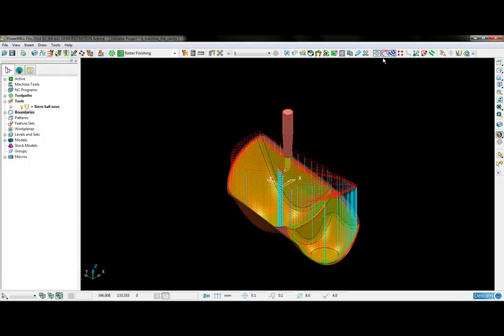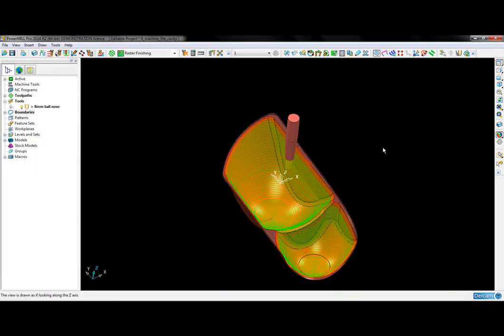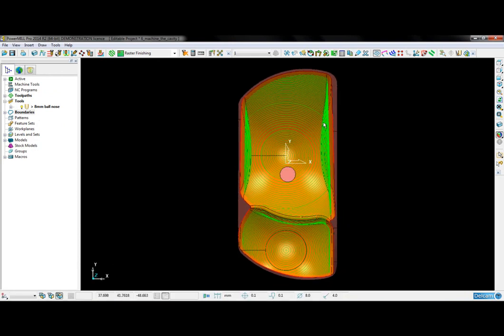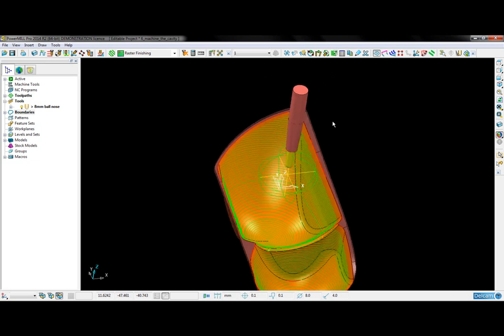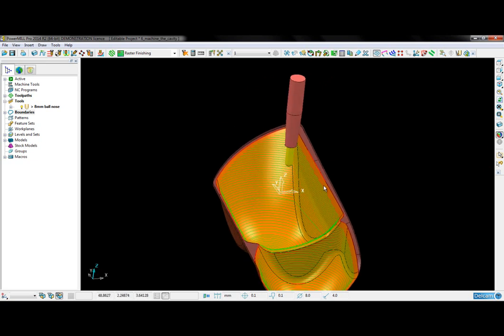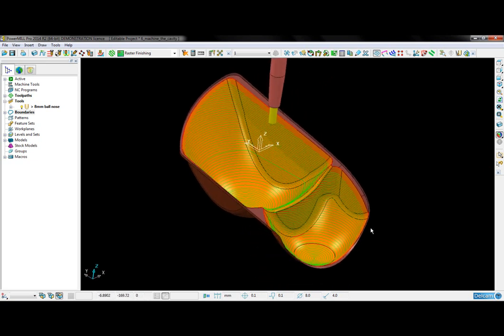If I turn off the leads and links, you can see that a smooth, continuous, 3D offset style toolpath has been created to machine this 3D cavity.